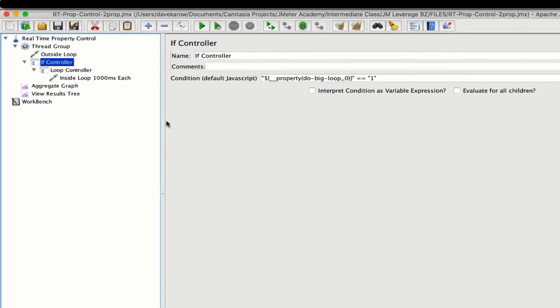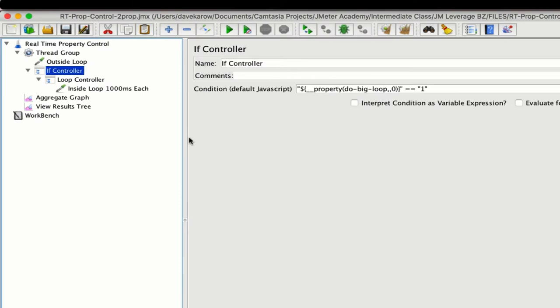I've created a simple test plan that has an IF statement that controls whether a loop gets run on each thread iteration. If the value of the property DO_BIG_loop is set to 1, then the loop gets run. If not, the loop gets skipped.